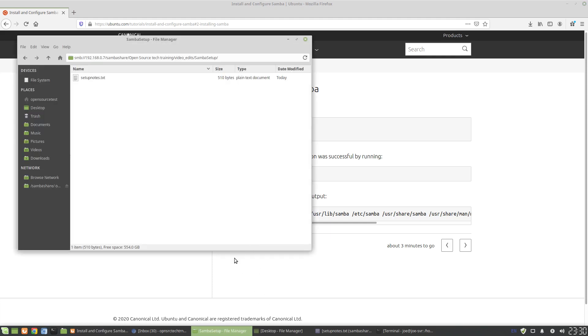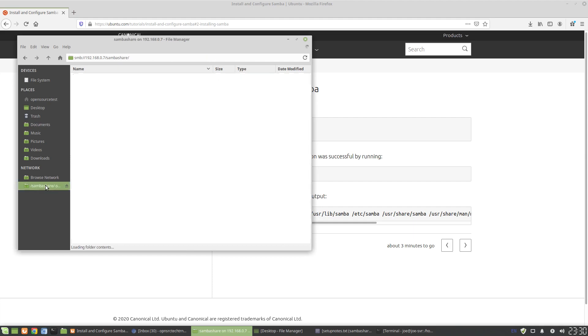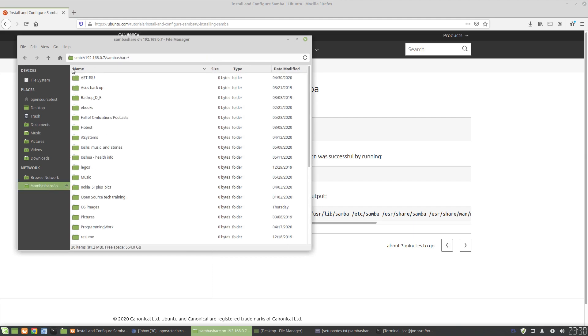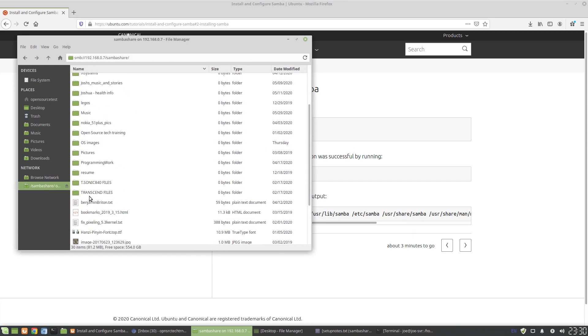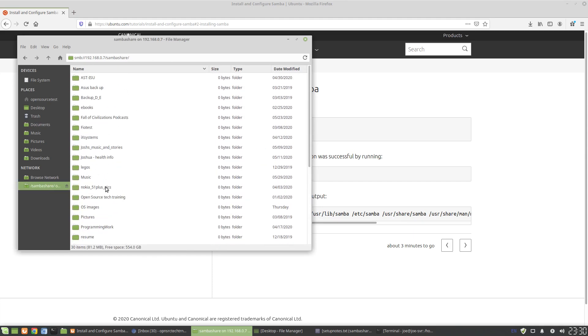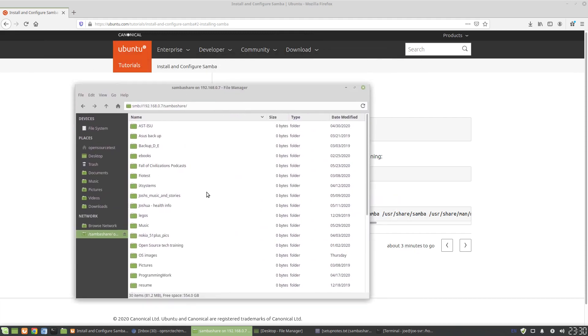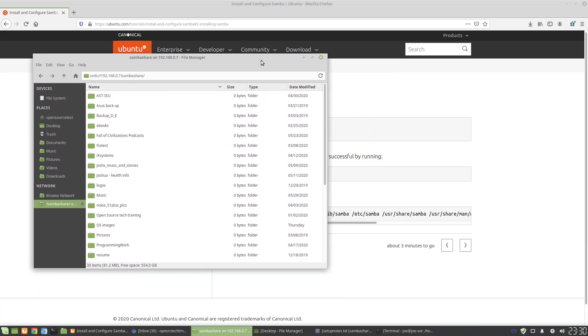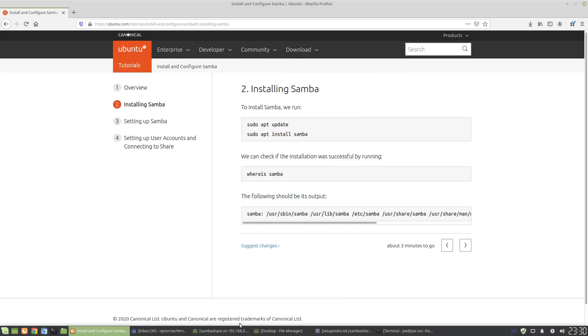And what that's going to allow you to do is have something similar to this where you have a server on a remote network, and it lets you save multiple files as a shared drive, and then many different systems can connect to it seamlessly.